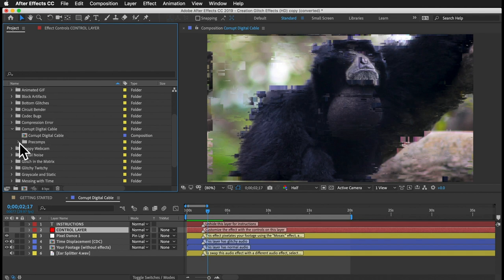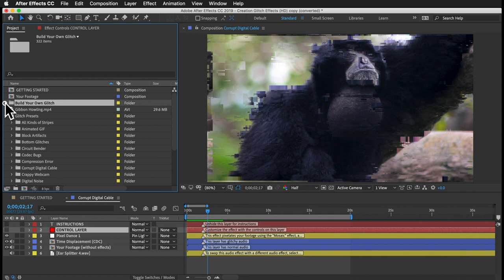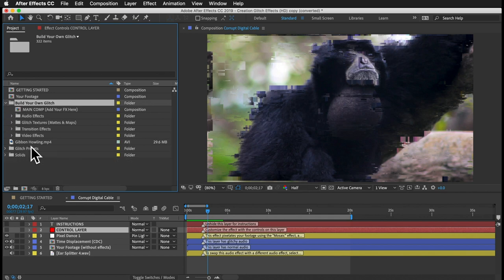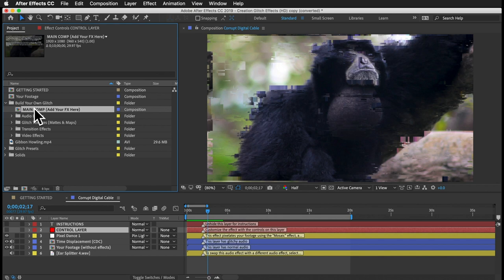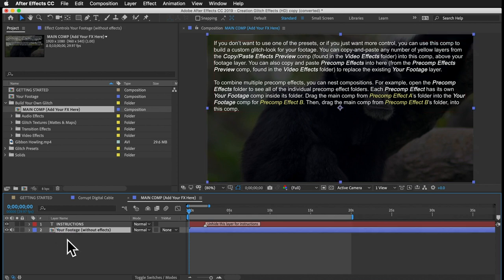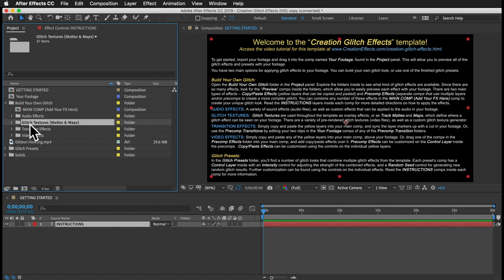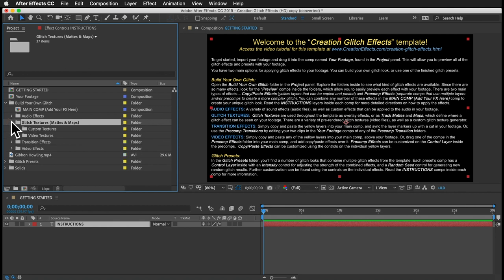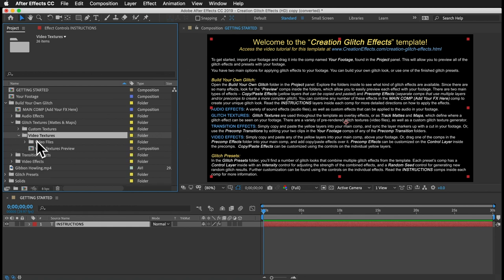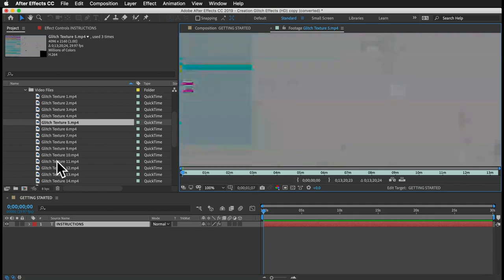There's more to talk about, like how to customize all these individual effects, but that will make more sense after going over the Build Your Own Glitch folder. You can see we have a comp named Main Comp — it's just a blank slate with your footage in it, so you can start adding effects to create your own unique glitch look. Let's look at the Glitch Texture folder now, because glitch textures are kind of the backbone for most of the effects in the template. If you open that up, you'll see the Video Textures folder with 24 different video clips of different glitches. There's a lot of variety in here.